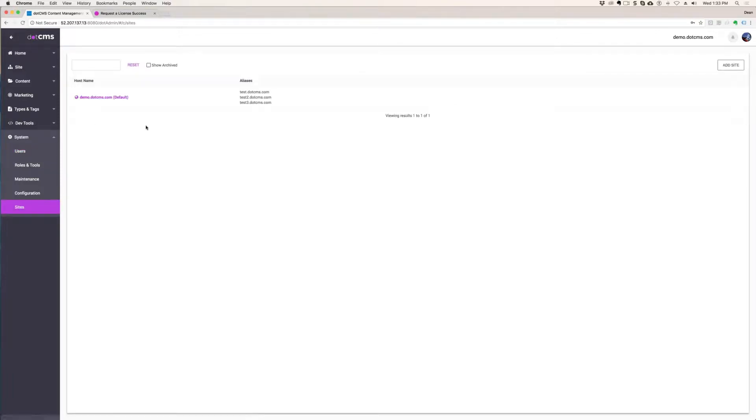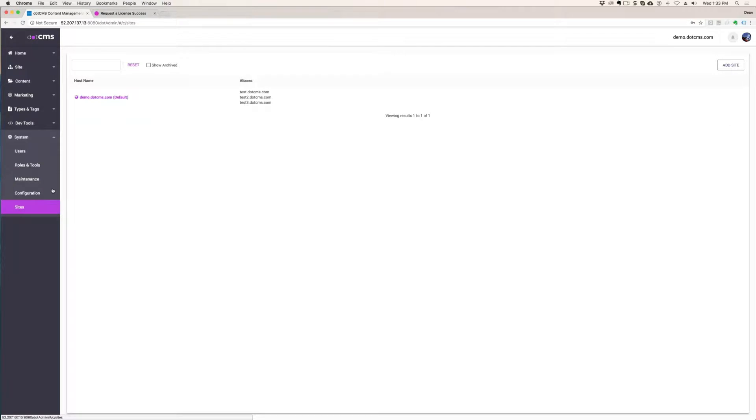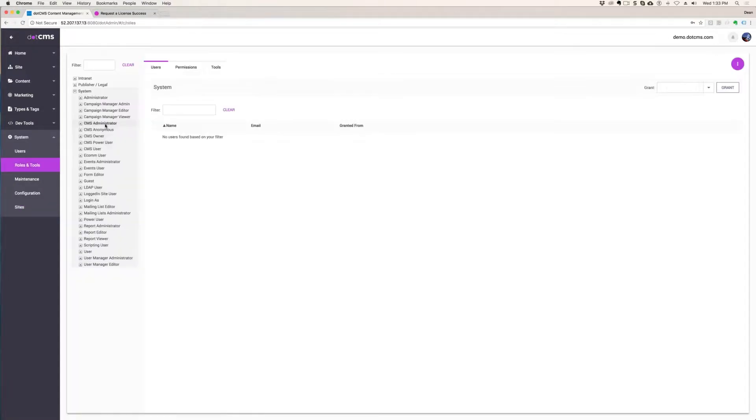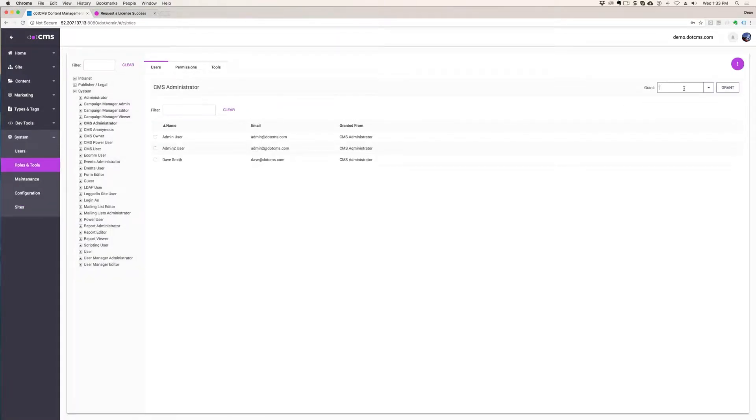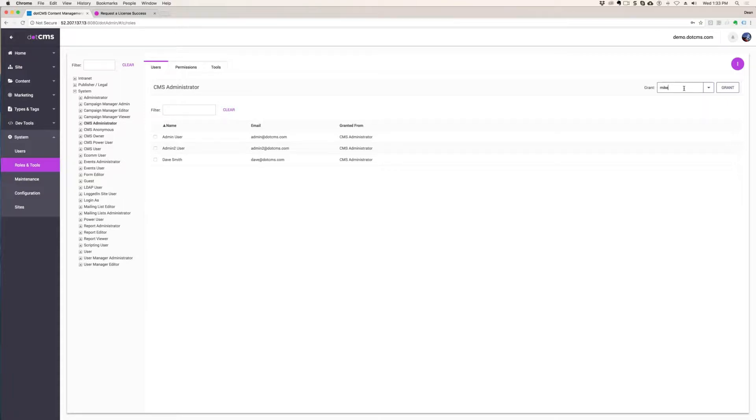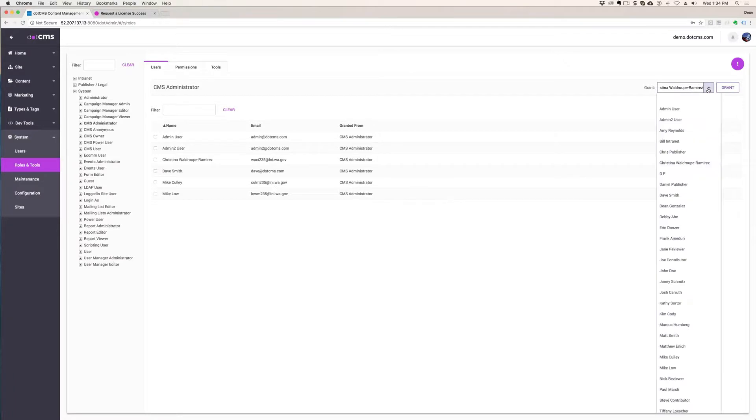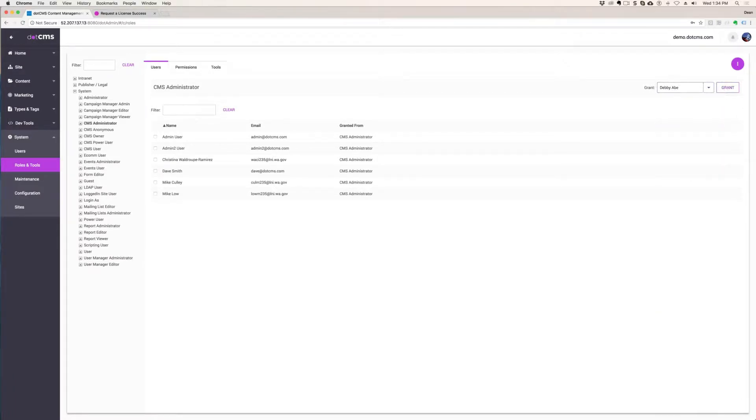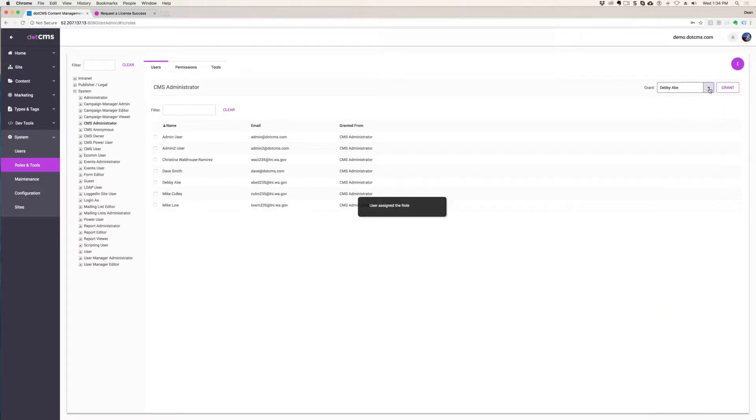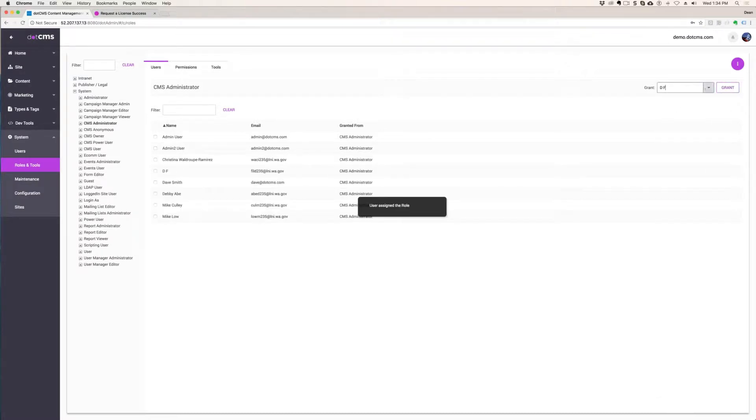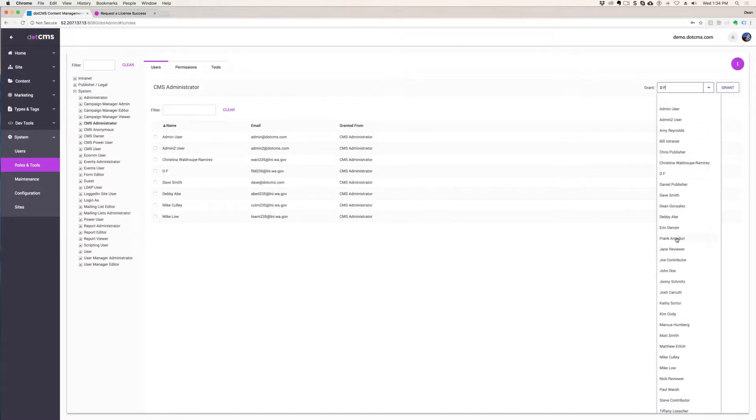And then I'm going to add all of us. I'm going to make you all administrators, dotCMS administrator. And I'm going to add all of your names. So I'm going to add Mike, Christina, added Christina, Debbie, let's see, DF, I guess that's somebody, Frank.